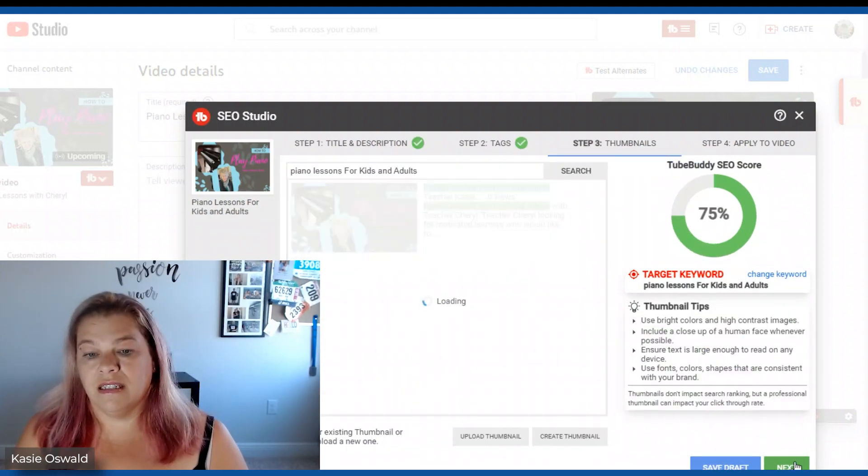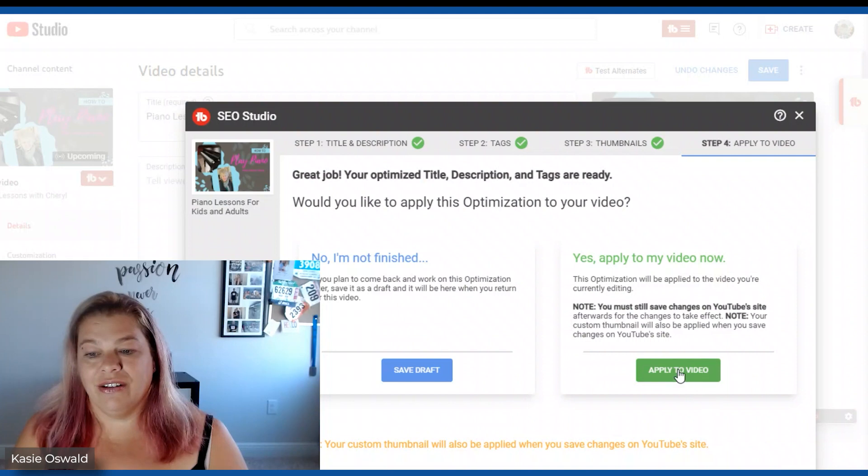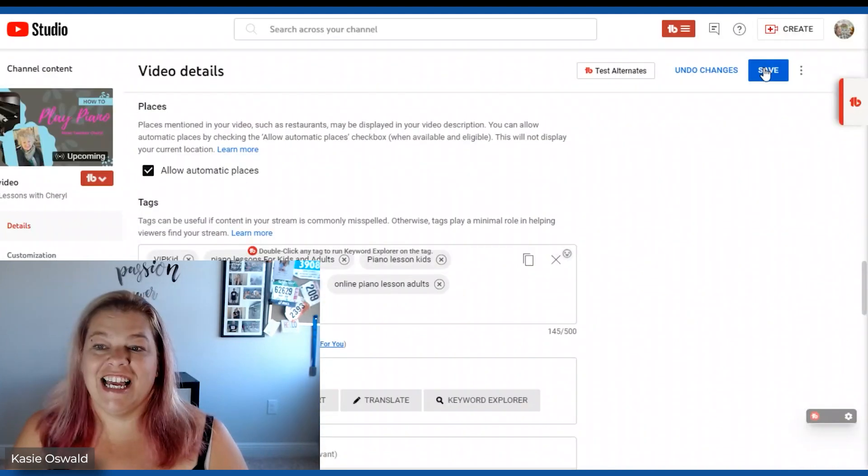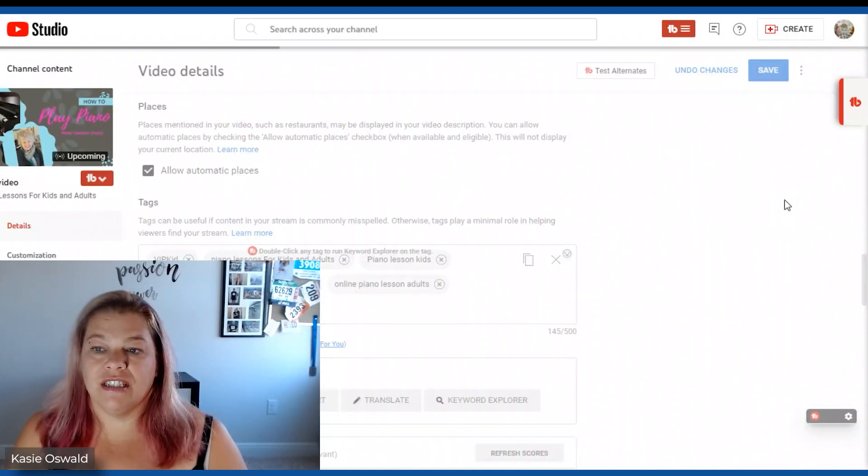Next. Next. Click all the way through and then I'm going to apply it to the video. And save my changes.